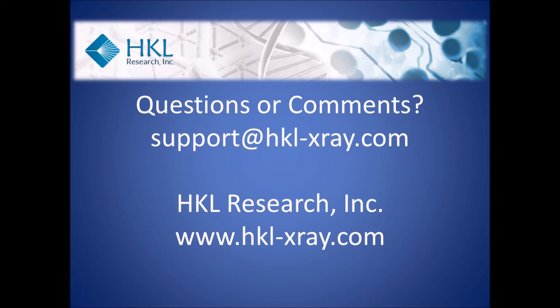If you have any questions or comments, please contact HKL Research at support at hkl-xray.com. Talk to you soon in the next video. Thank you.